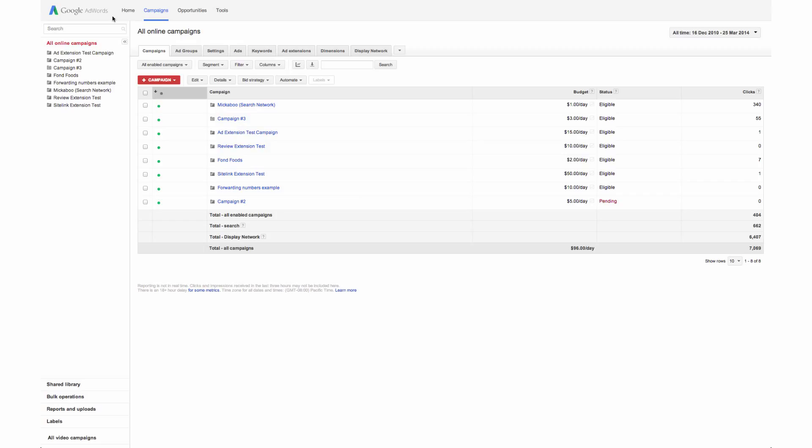When a customer enters a search term that's relevant to your ad group, your keywords help show your ads to that customer.